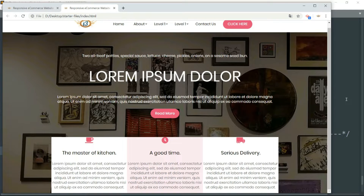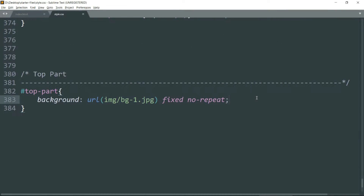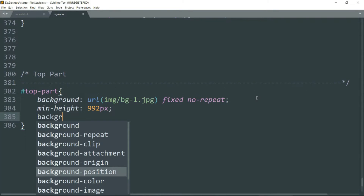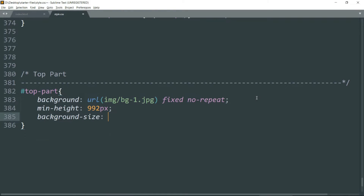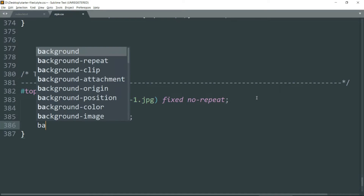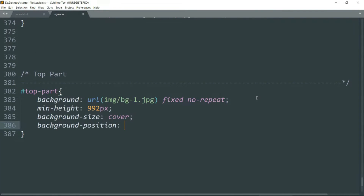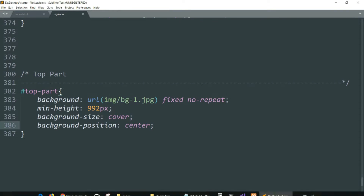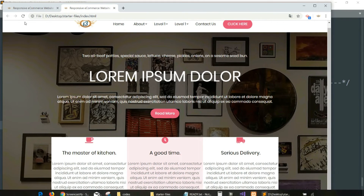You can see the image now. Set min-height to 992 pixels so we can increase the height. Then background-size: cover — the background-size property specifies the size of the background image, and with cover the image will be resized to cover the entire container, even if it has to stretch or cut a little. Then set background-position to center.